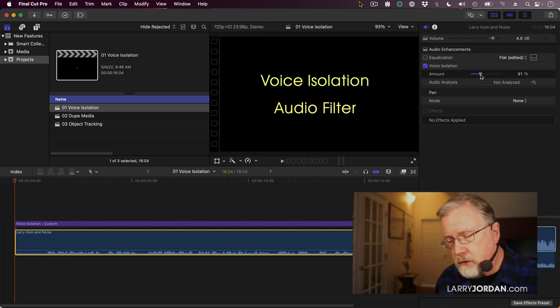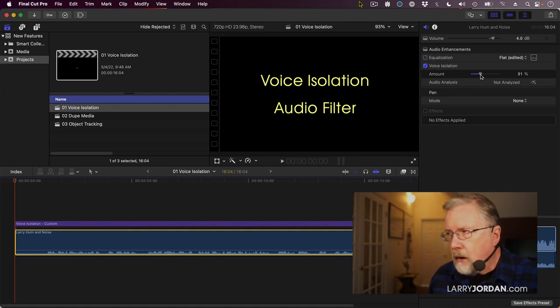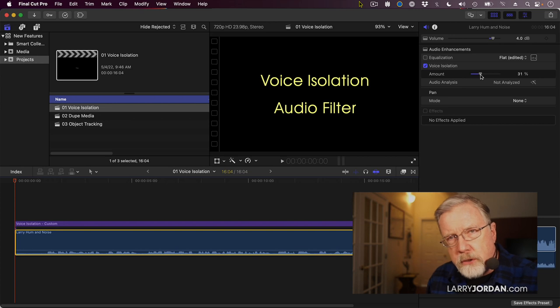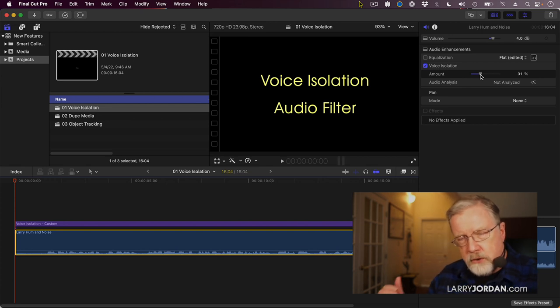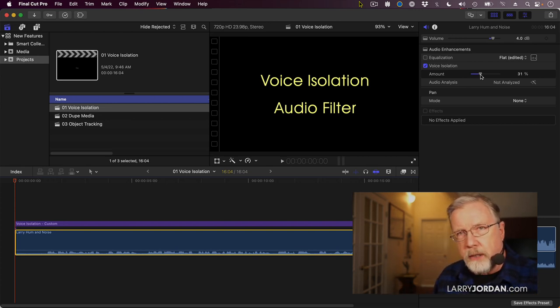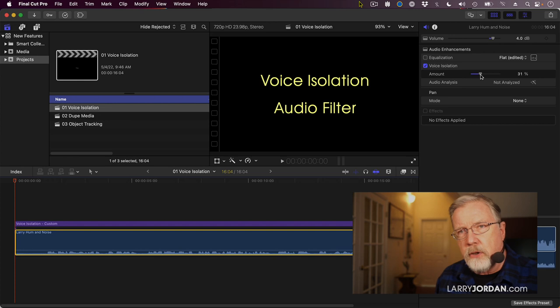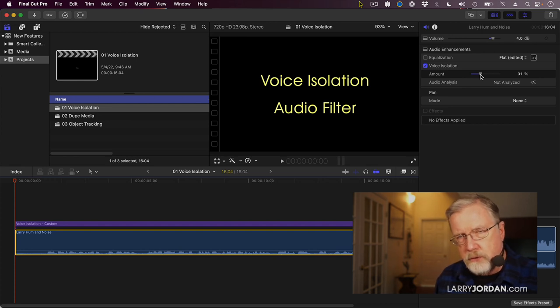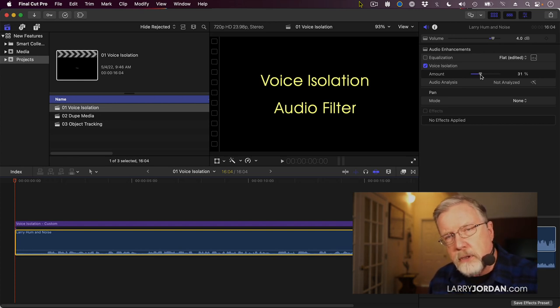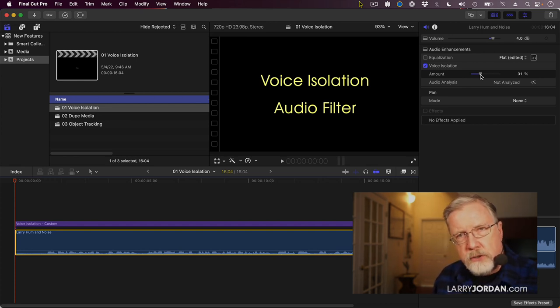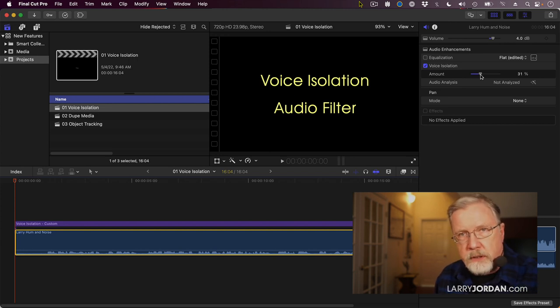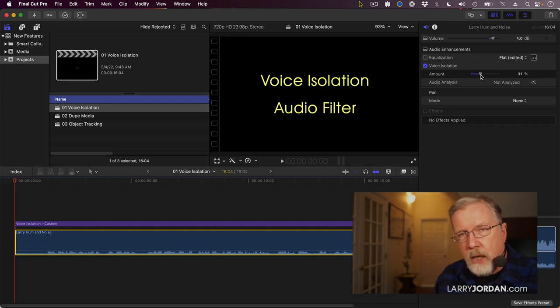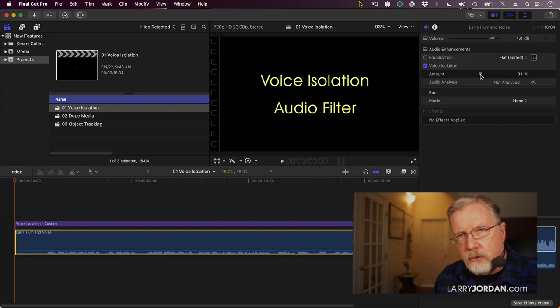Now, a couple of key notes. Number one, when you are reducing noise, you want to reduce it, not take it all the way out. And the more you reduce the audio, the thinner the voice is going to sound. So you're always looking for a balance. You want the speaker's voice to be the dominant sound in that clip. But don't try to take the audio background noise all the way out.